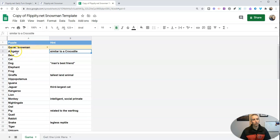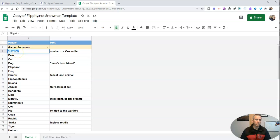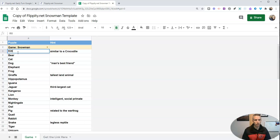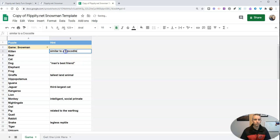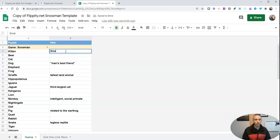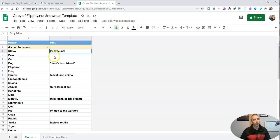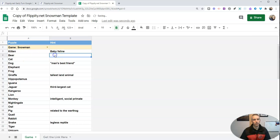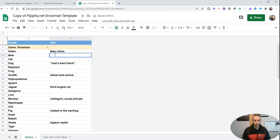And we can include the words we want. So maybe I'll change this out. And I'm going to put in kitten. Maybe I'll give a hint of baby feline. And I can put a hint here and it says sleeps all winter.